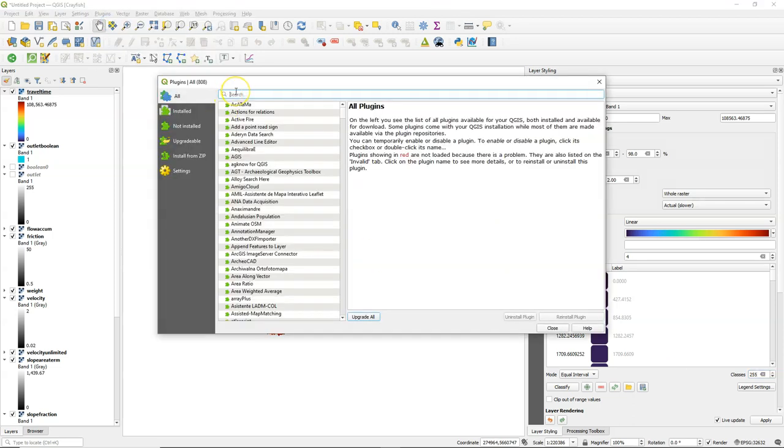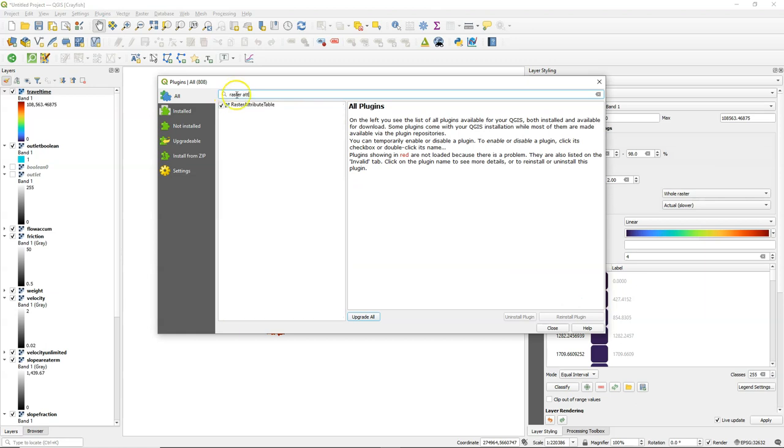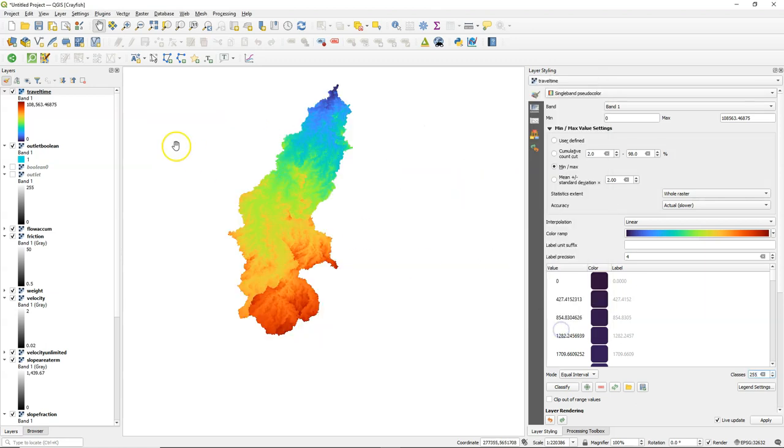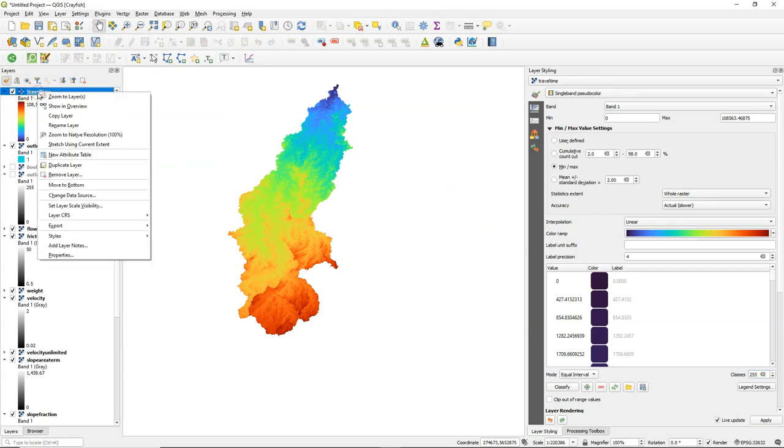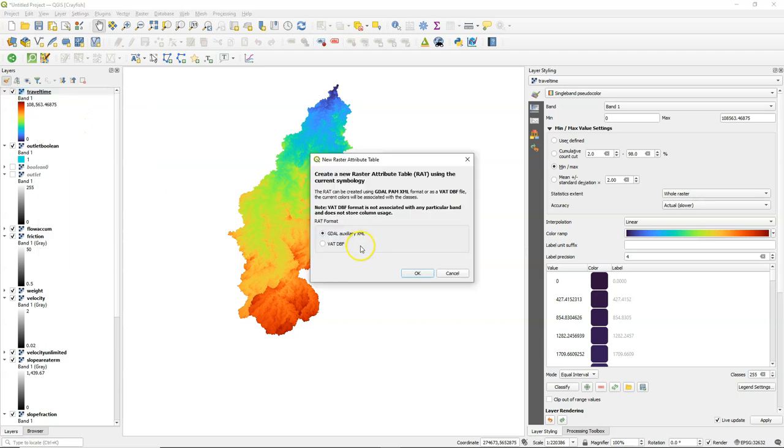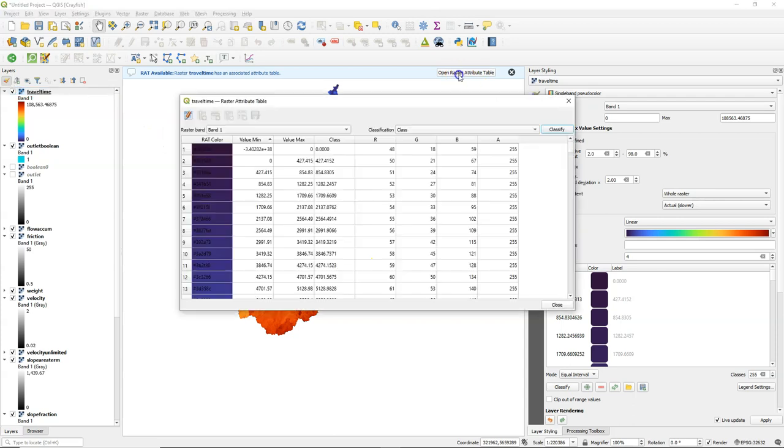So here we see the travel time in seconds. And you need the raster attribute table plugin. I already have it installed, but you can install it from the plugins manager. And then you can click right on a raster layer and say new attribute table. Choose GDAL. And now it's created. And here it shows the same colors and the same intervals as we have chosen in the layer styling panel.